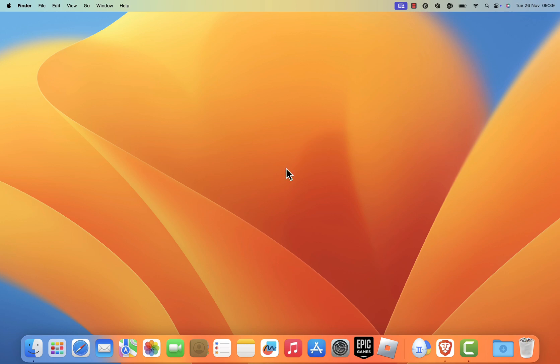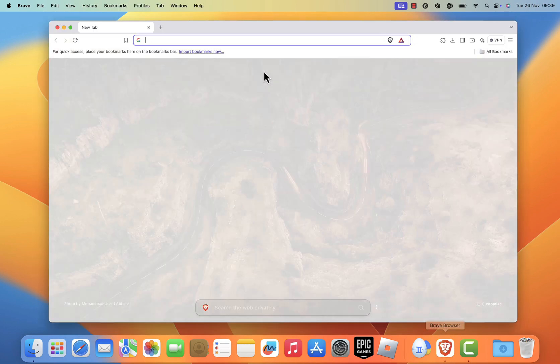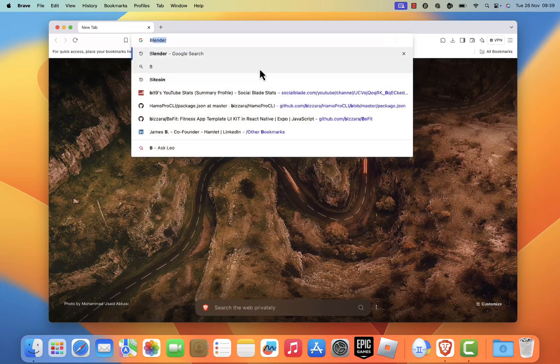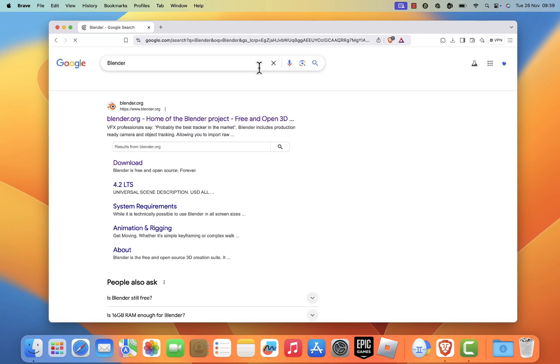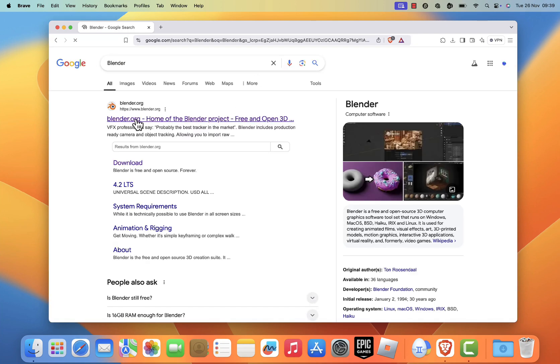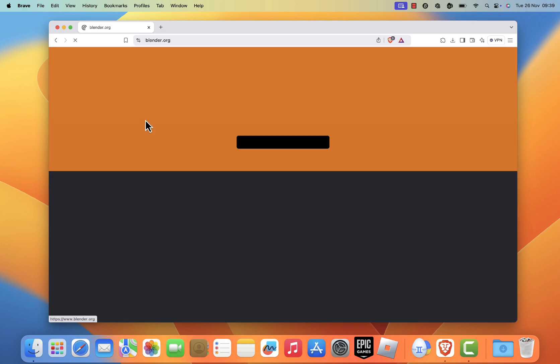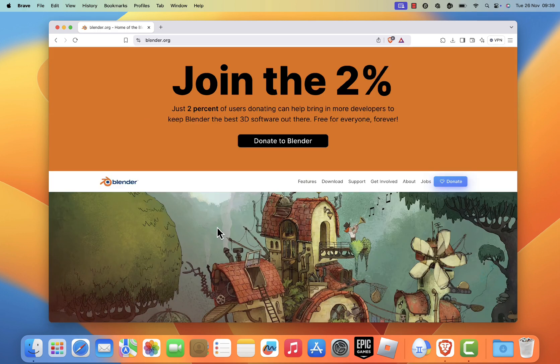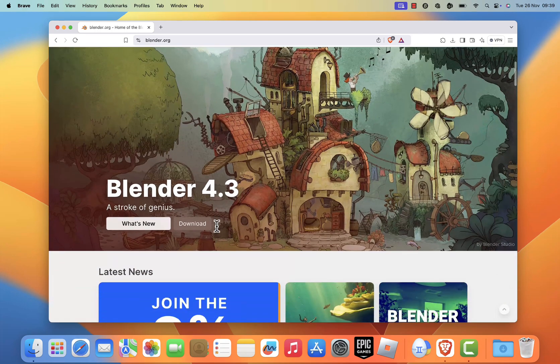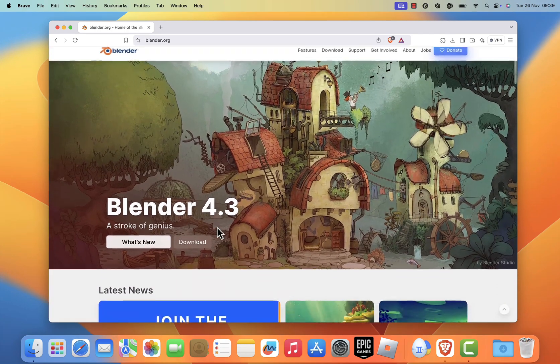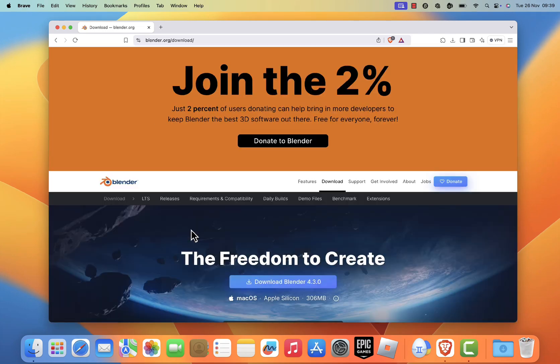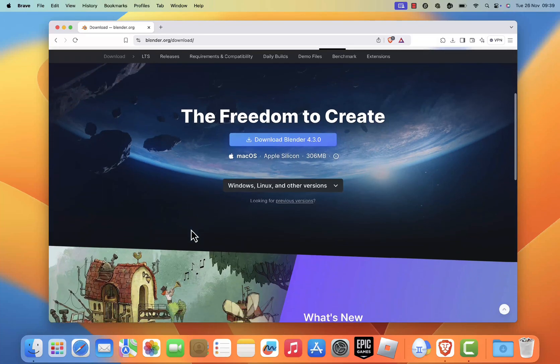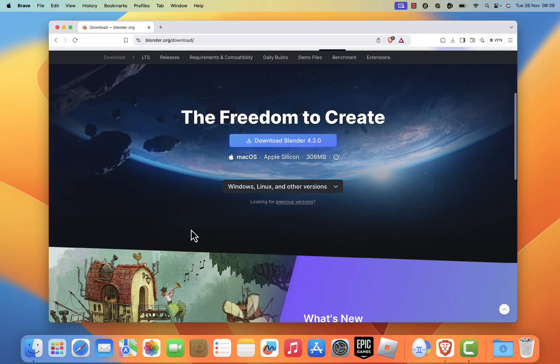First, open your web browser and search for Blender on Google. The official Blender website should be the first result. Alternatively, you can click the link provided in the video description for direct access. On the Blender homepage, click the download button. This will redirect you to the download page.